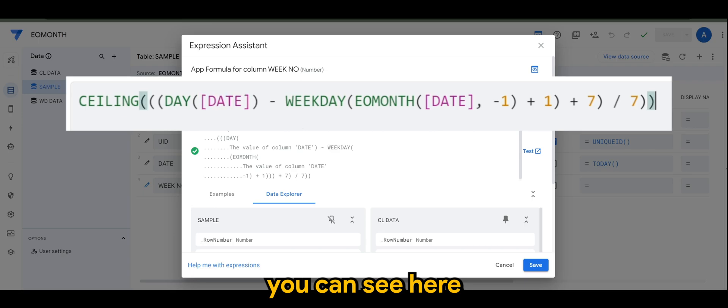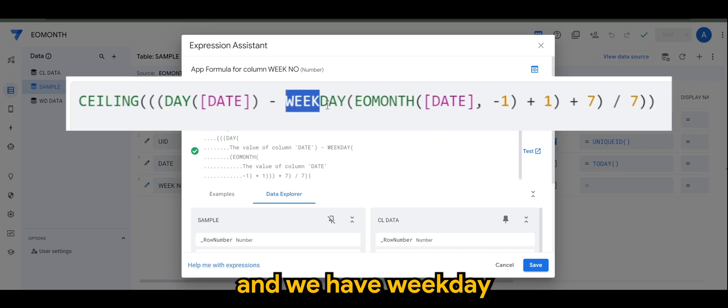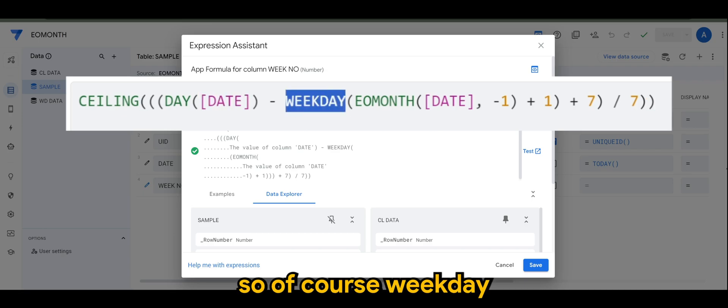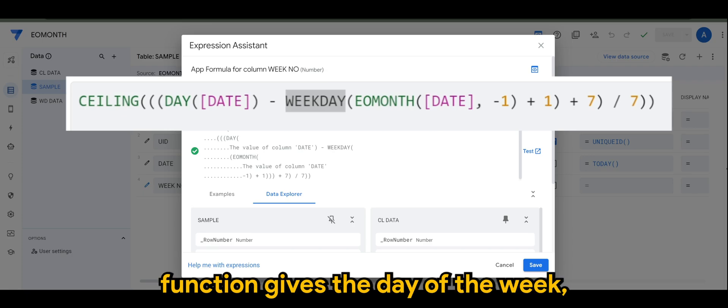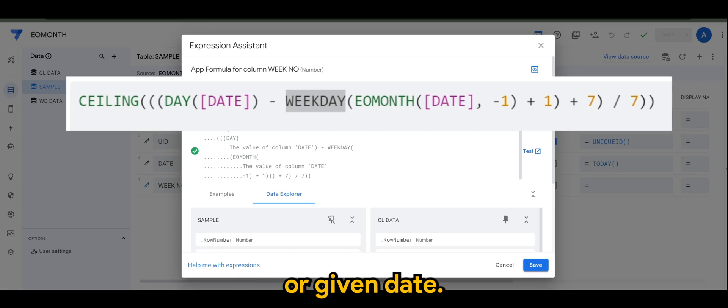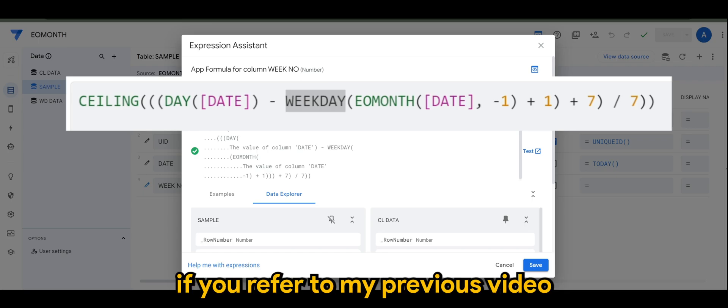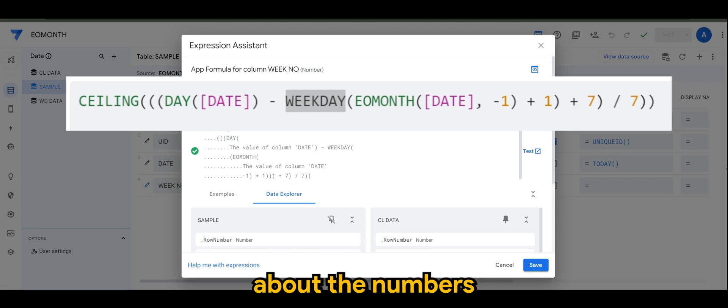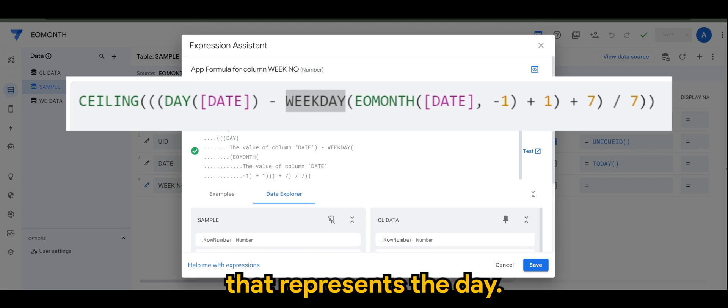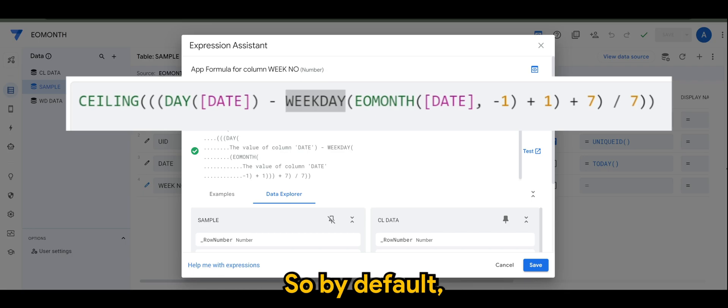I think if you refer to my previous video, we've talked about the numbers that represent the day. By default, number one would be Sunday, it goes on till Saturday which is seven.